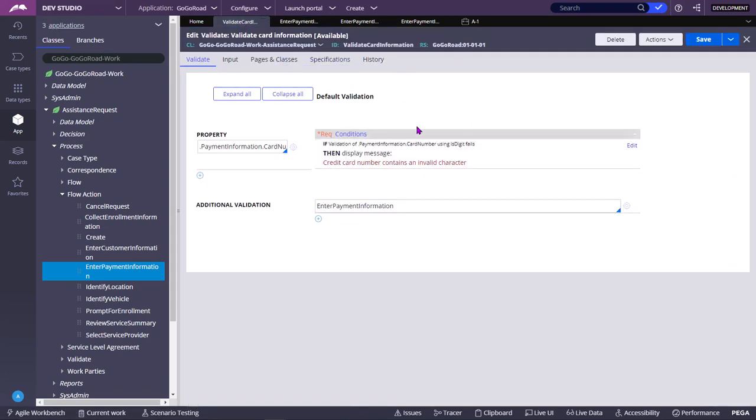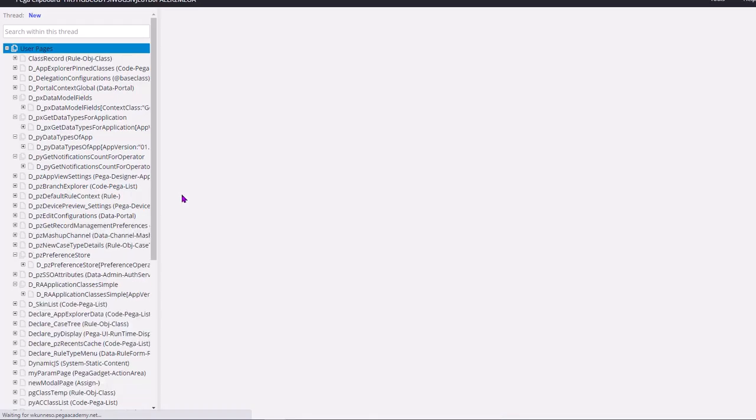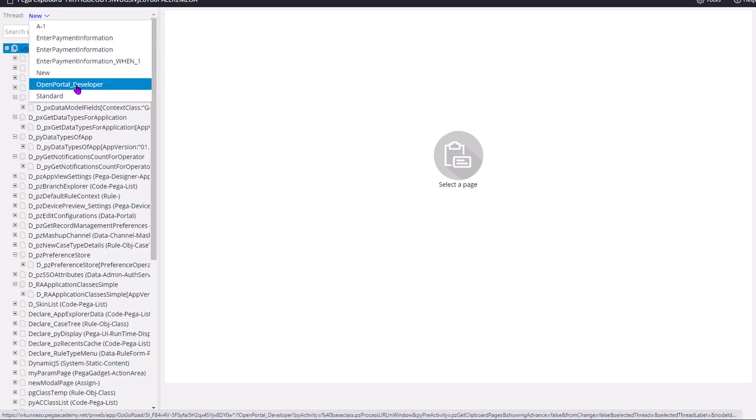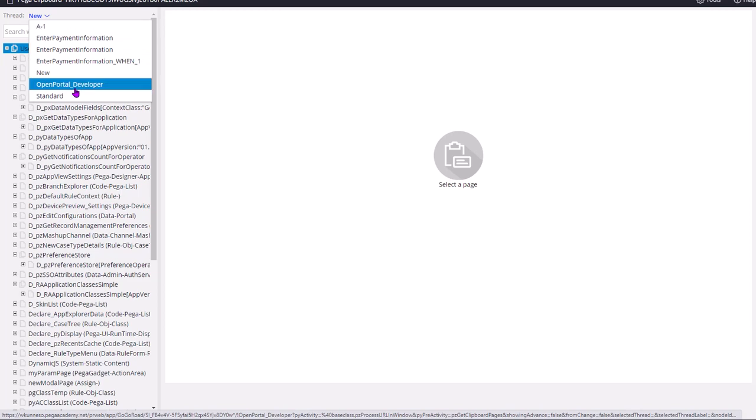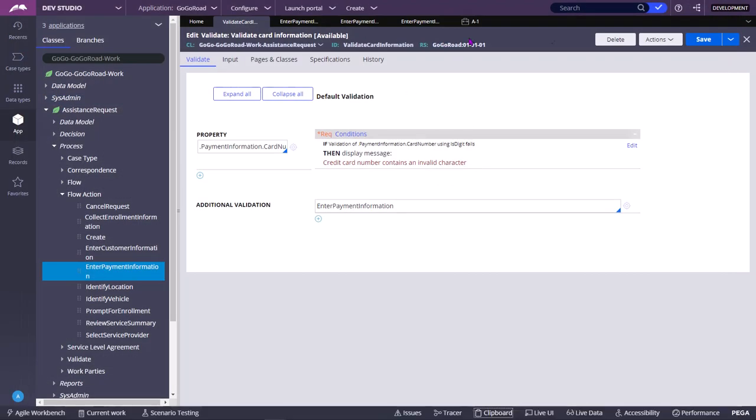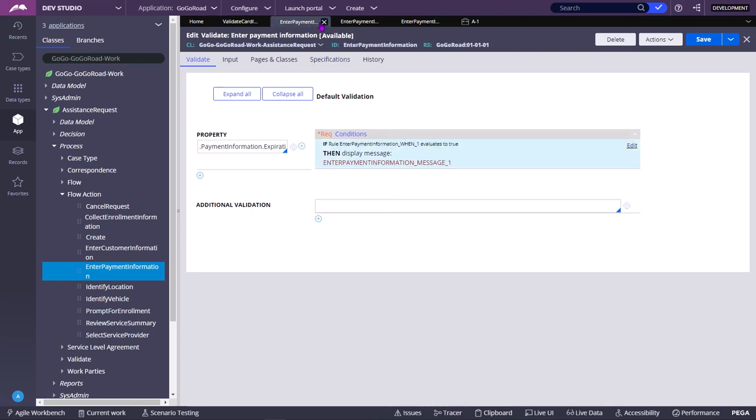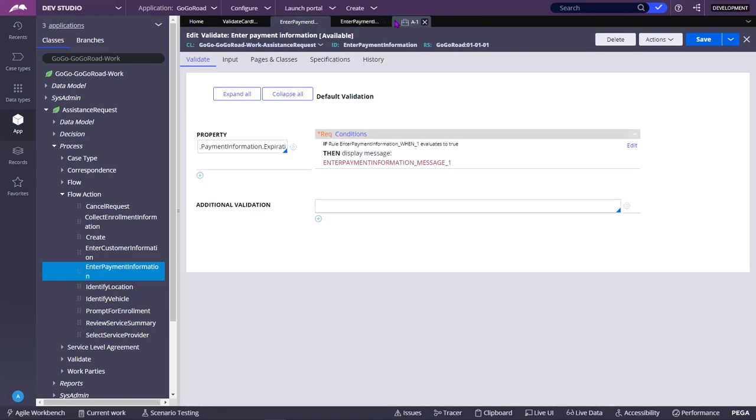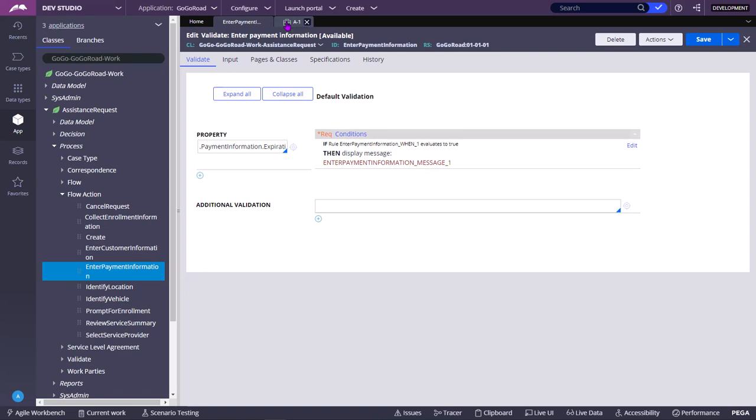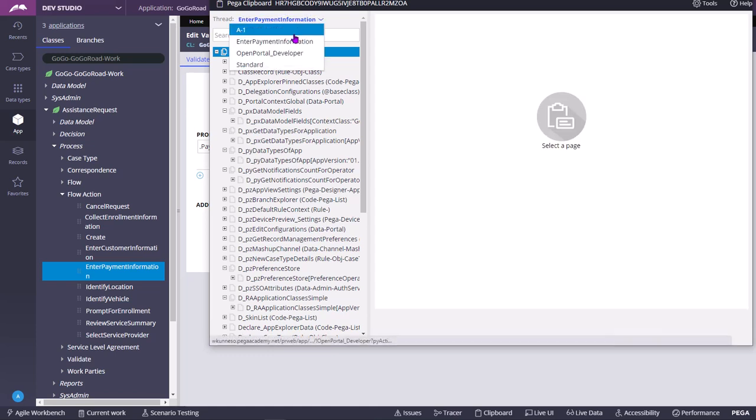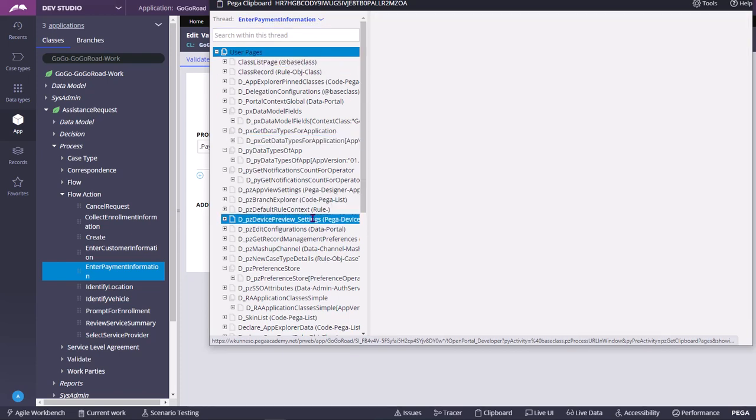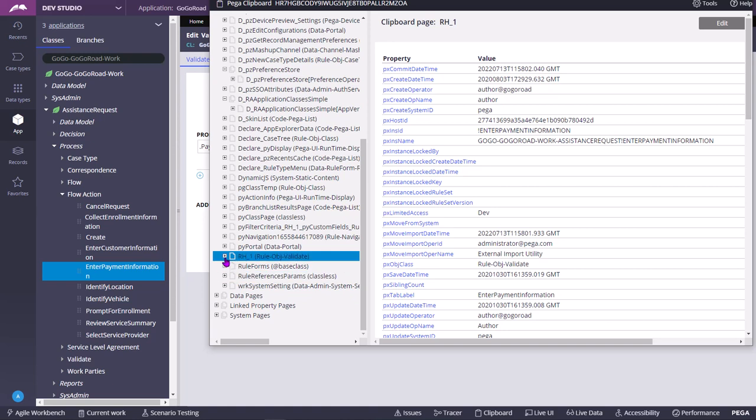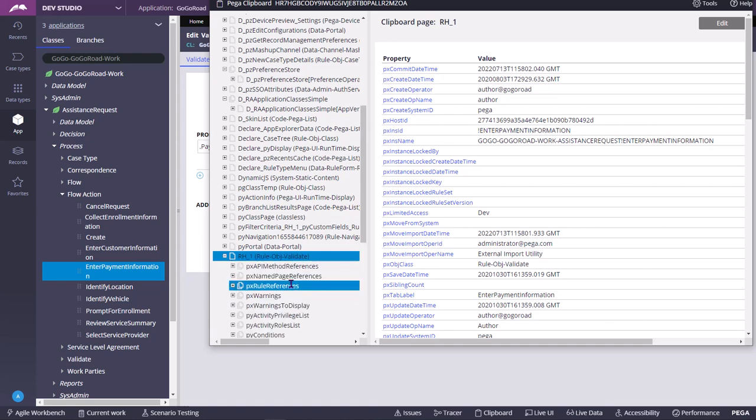So for example now, say I am under this validate rule. If I press clipboard, as you can see there are different threads. Each thread corresponds to a tab in the designer studio. So if you see, Enter Payment Information is one tab. There are two. Another tab is also there. So for now I will close some tabs to avoid confusion. So now there are only Home tab, Enter Payment Information, Validate rule, and A1. So now I am going to click on clipboard. As you can see, currently I am in Enter Payment Information thread.